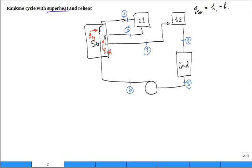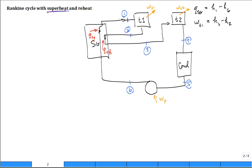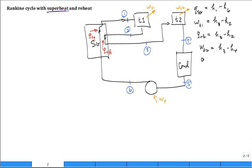It'll be H1 minus H6. The work out of the first turbine is H1 minus H2 — you do an energy balance control volume analysis and assume the turbines are adiabatic, which is our standard assumption. Then Q reheat is H3 minus H2, and the work out of the second turbine will be H3 minus H4.